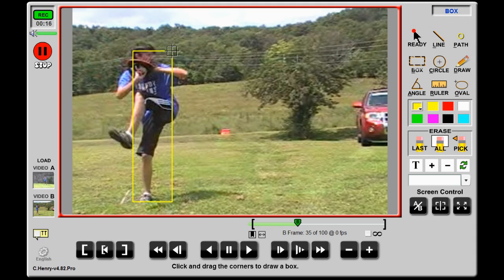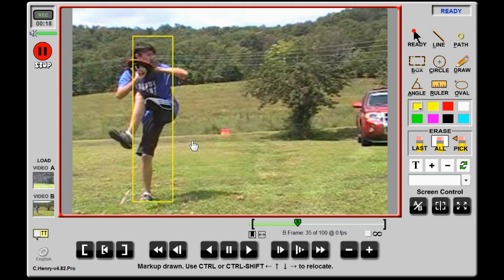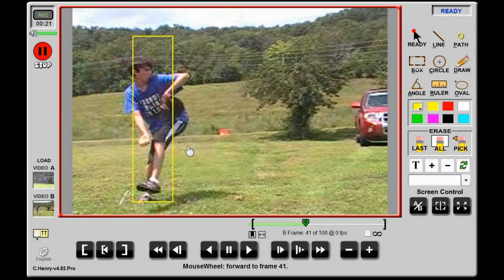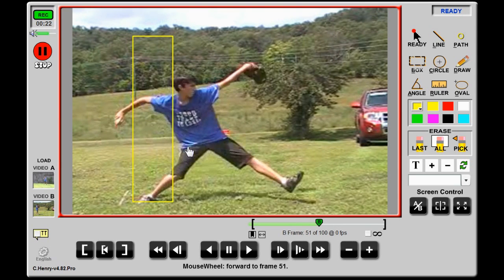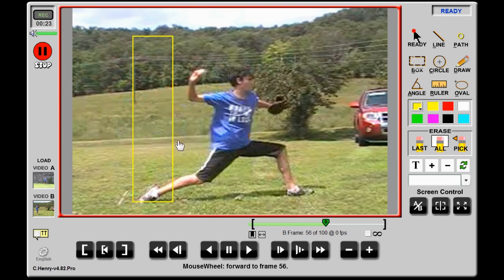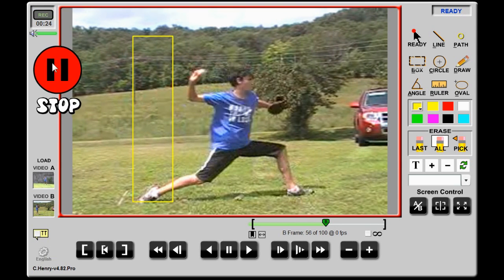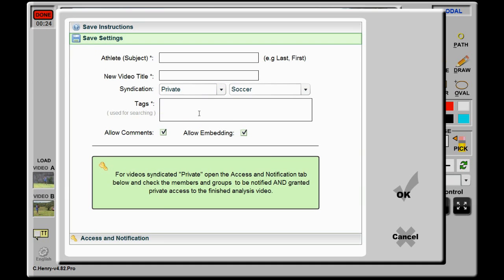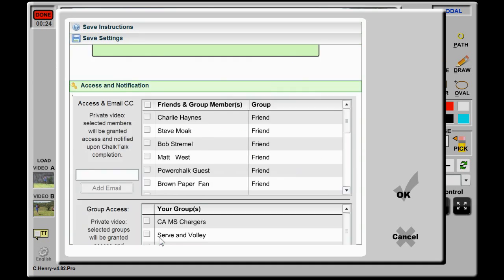The coach can mark the resulting video public or private, and may send the PowerChalk link to share the video. Keep in mind, if the video is marked private, the owner must also grant access rights to the PowerChalk members who receive the link.